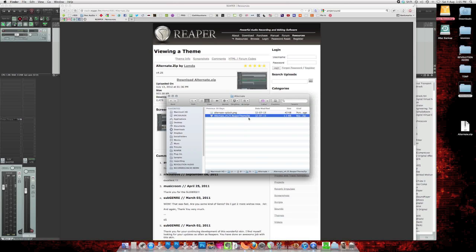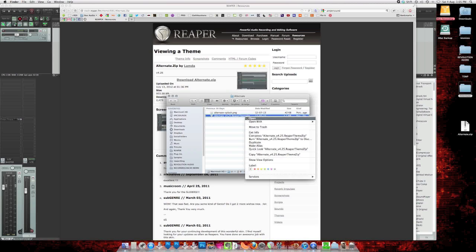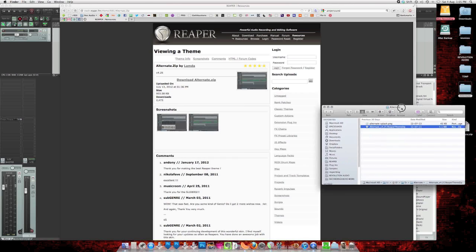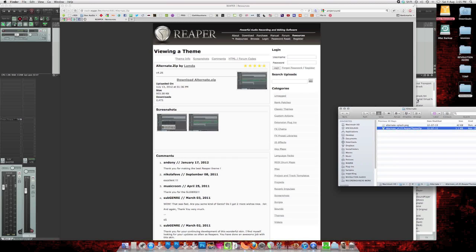Now this Reaper theme zip is essentially a zip file, but it's made for Reaper. You can actually extract it and see what's inside. But we're going to use this for the shortcut install.